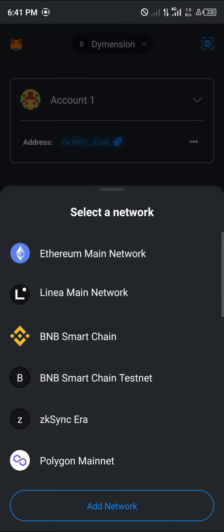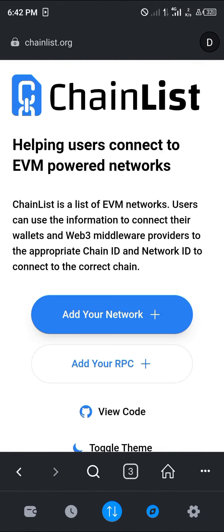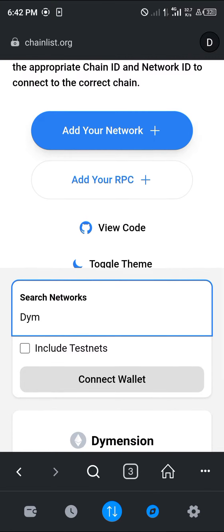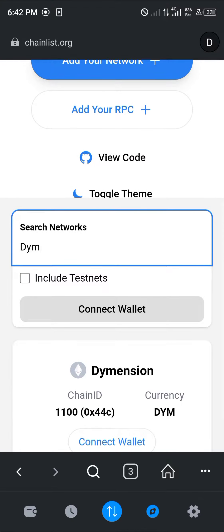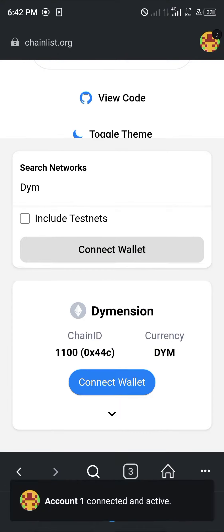All you need to do is quite simple. Click on the browser icon at the bottom right corner of the screen and log on to chainlist.org. Once on chainlist.org, scroll down to the search for networks field and type in DYM, which stands for the Dimension network.